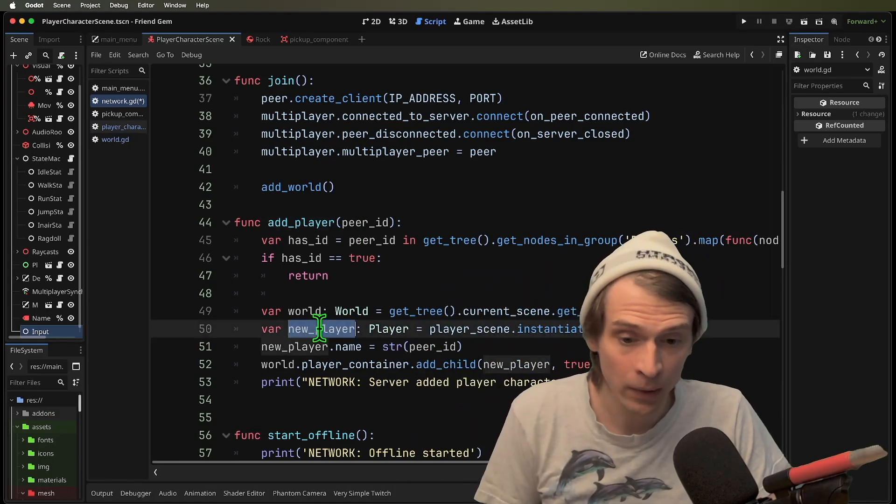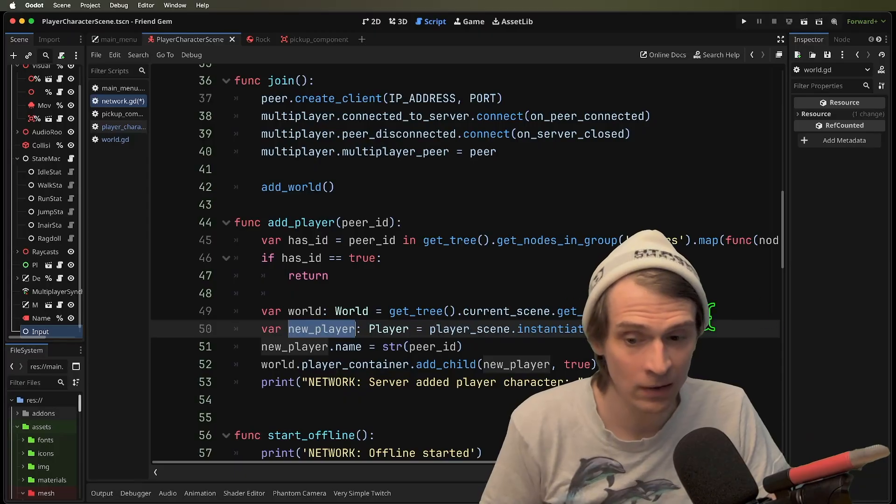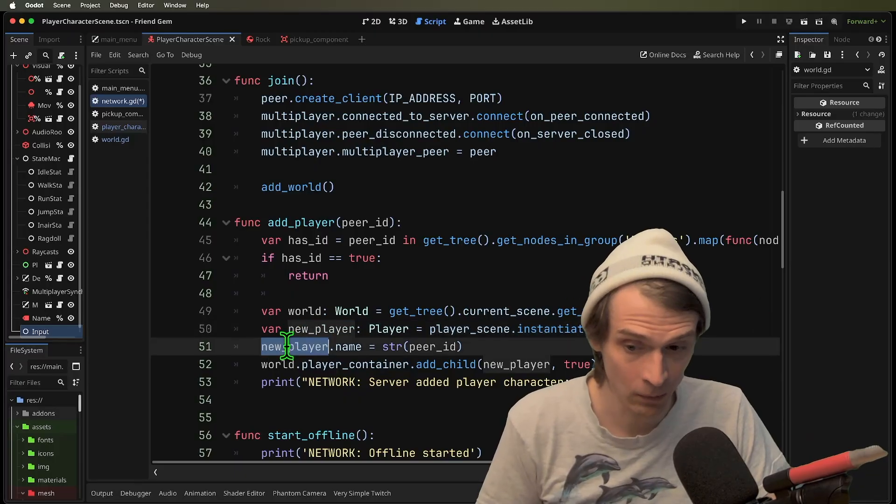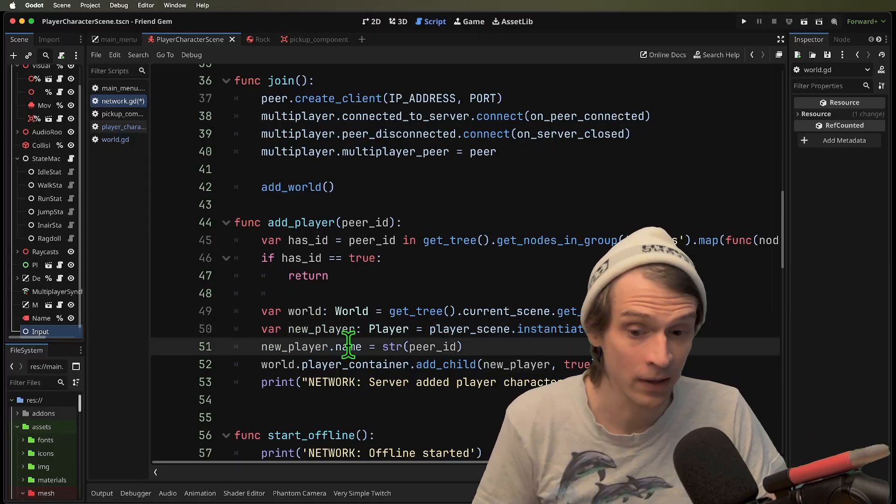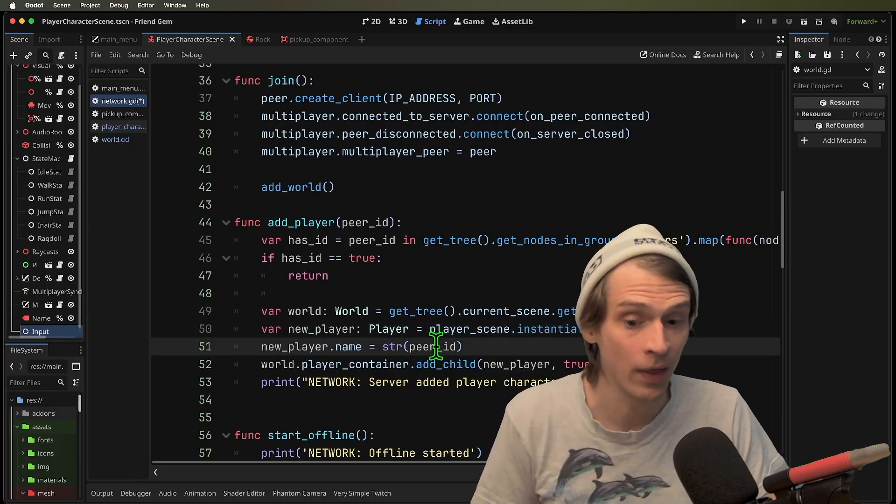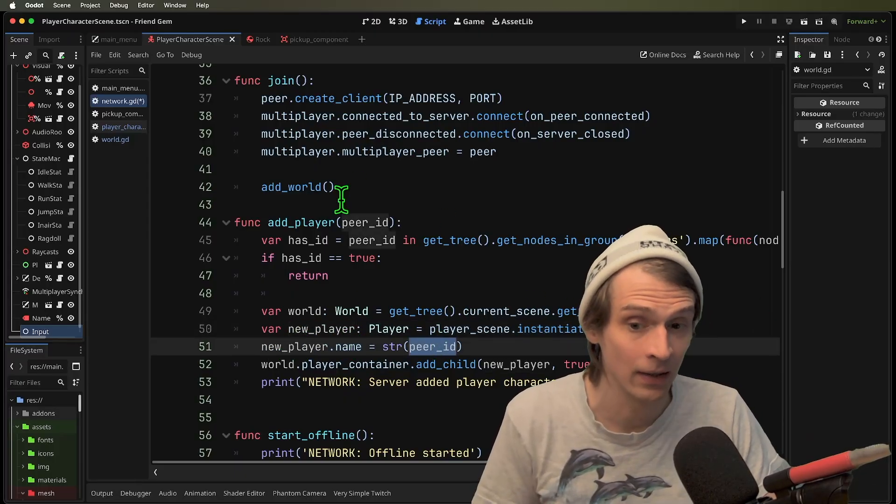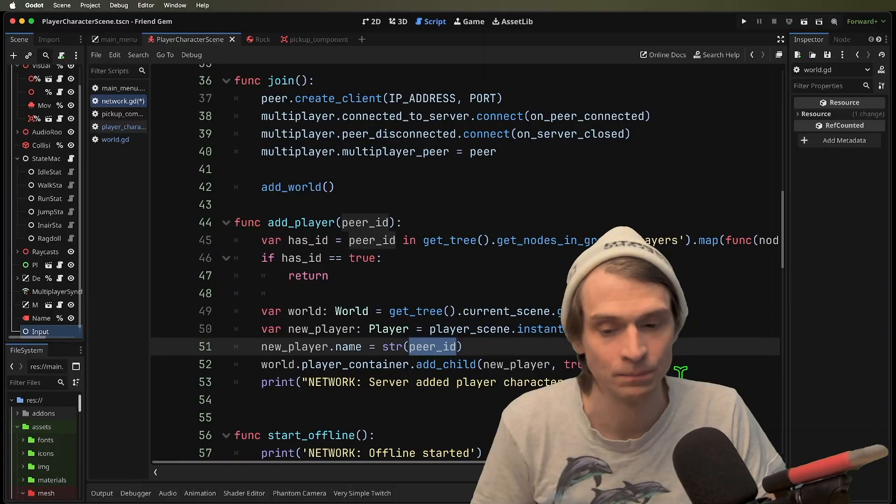When we add a new player, we instantiate the scene, and then we give the player the name of that peer ID that's passed in.